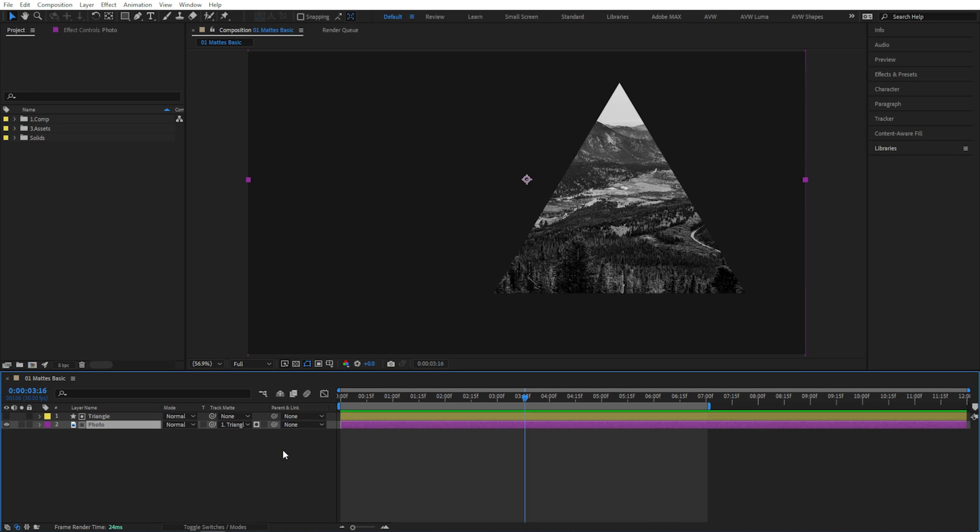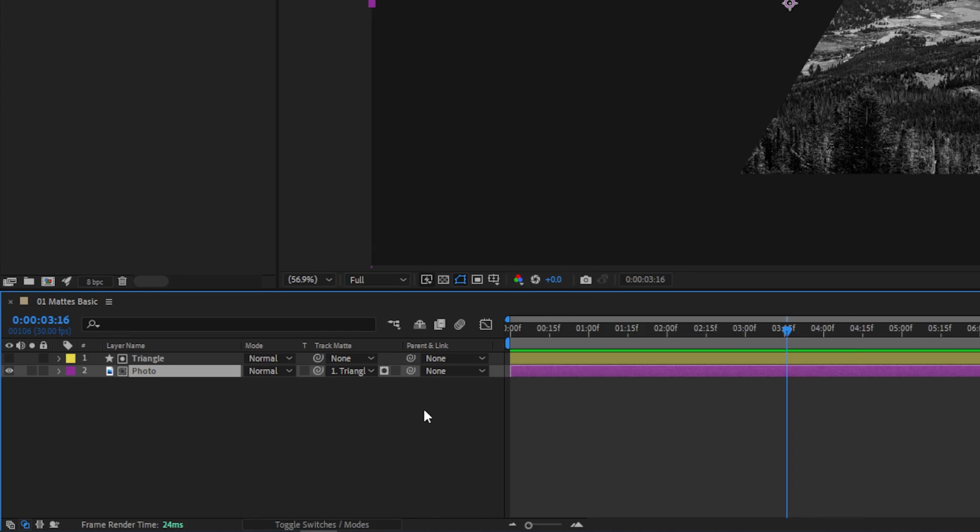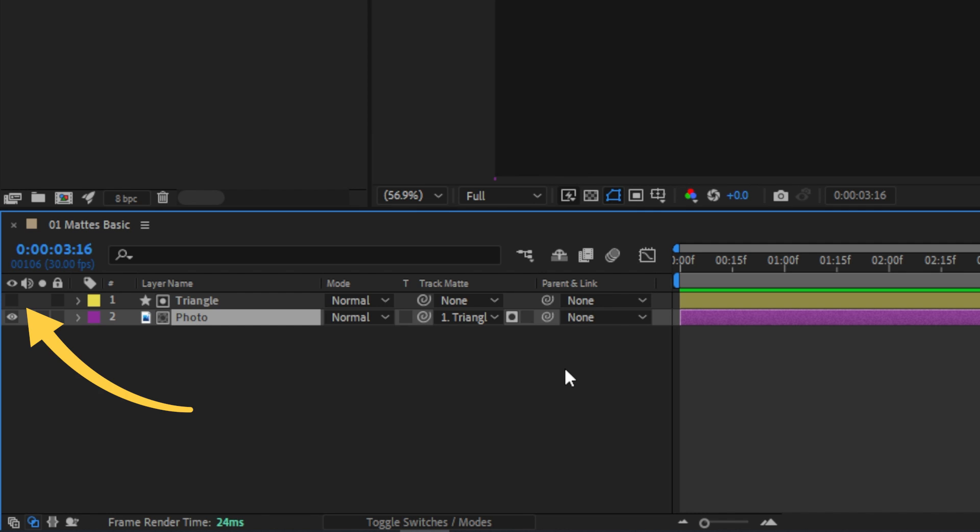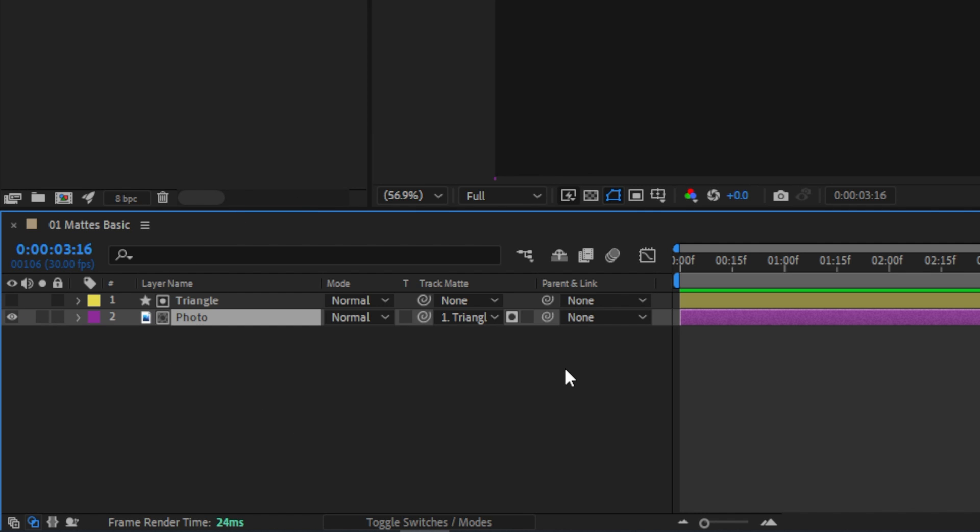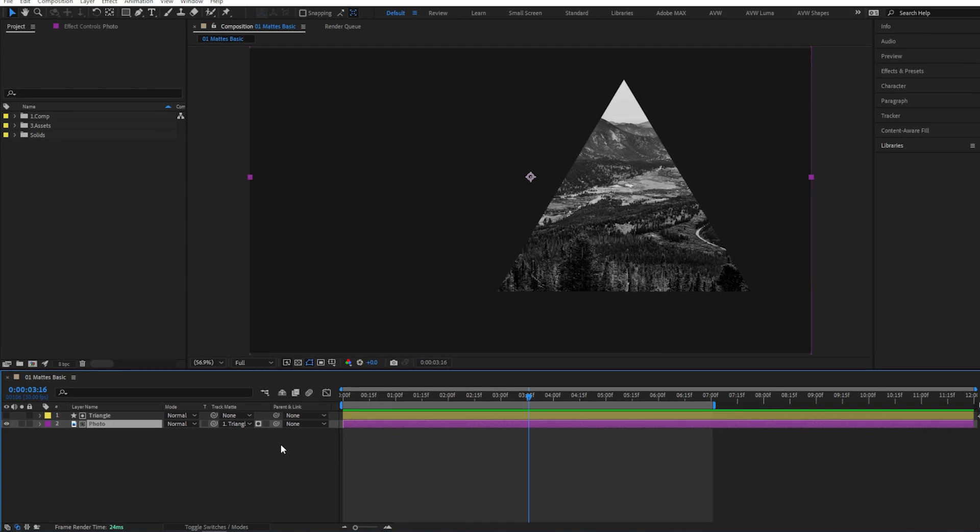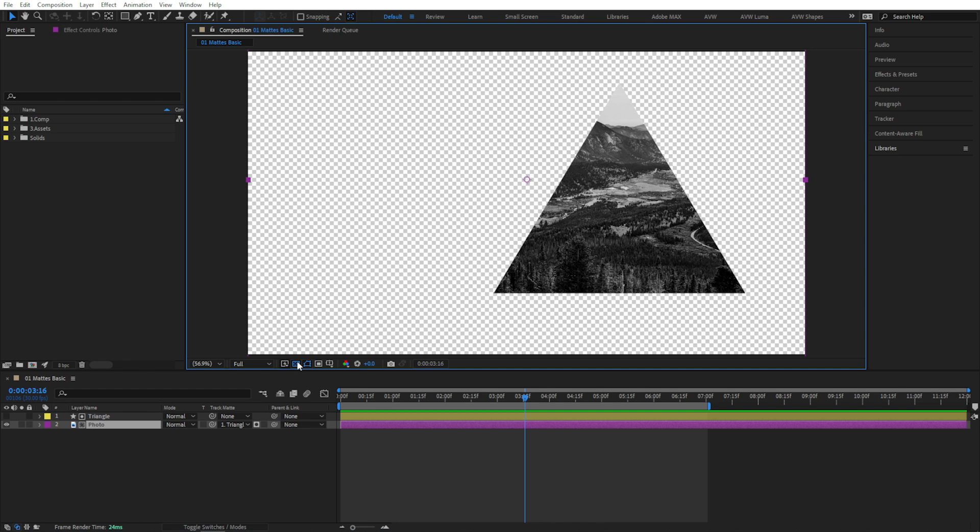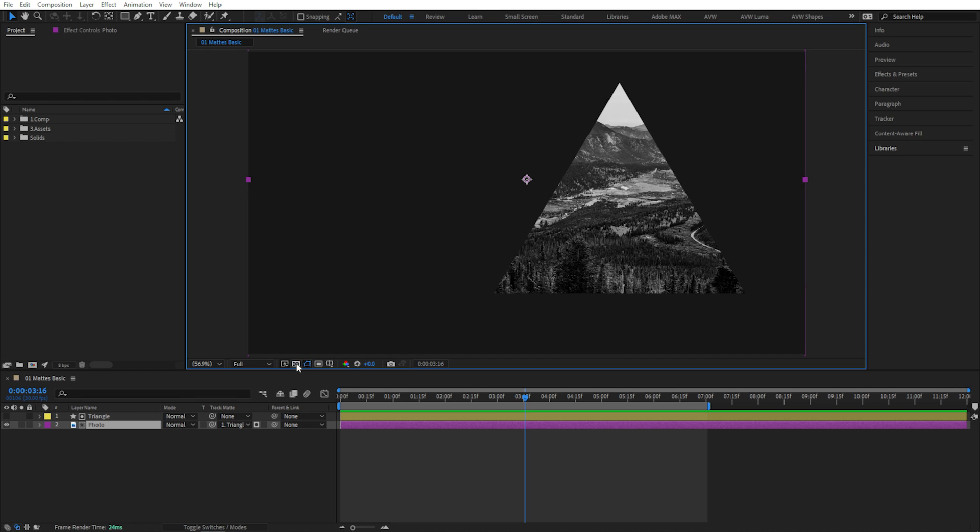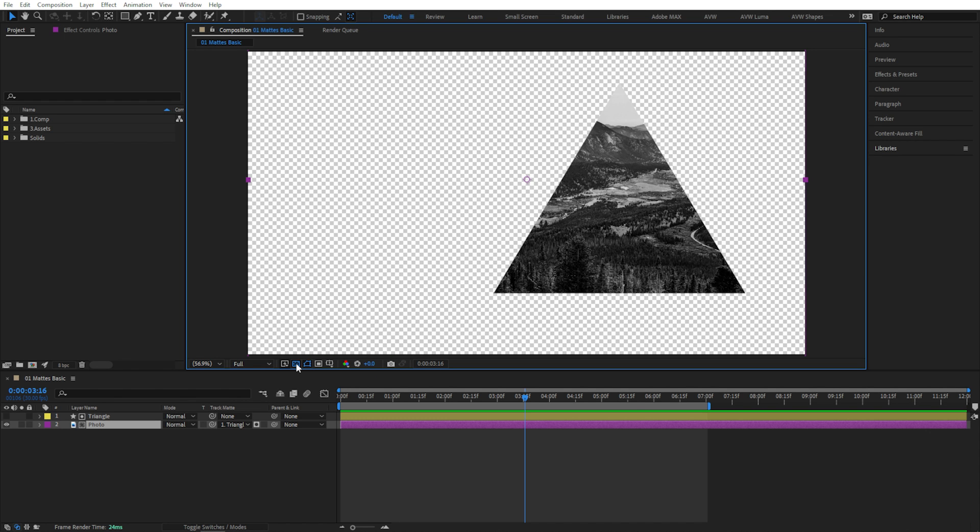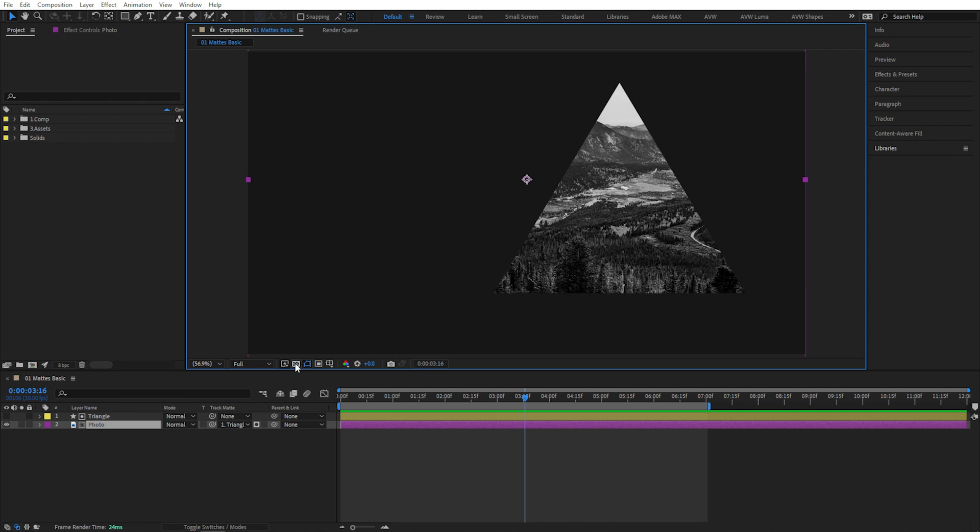You can see the triangle layer is no longer directly visible. Its eyeball switch has been disabled, and now these two layers each have an extra little icon that they didn't have before, which indicates that the triangle is being used as a track matte and that the photo layer is being matted. If I toggle my transparency grid, you can see that this photo is indeed only visible within the triangle shape.